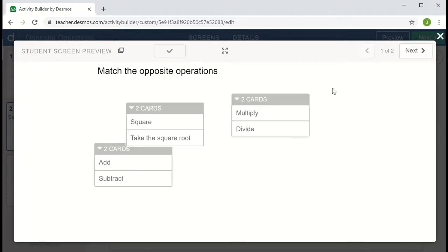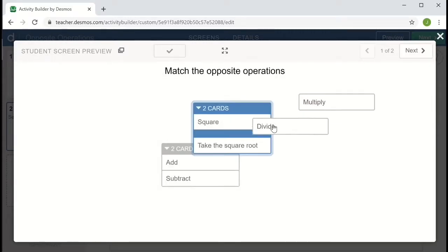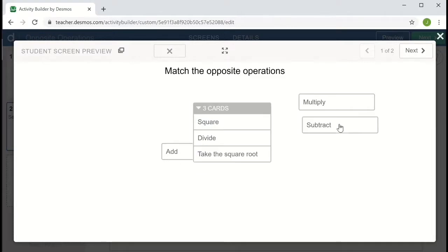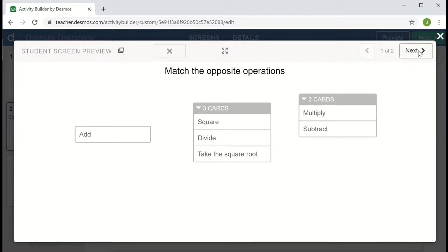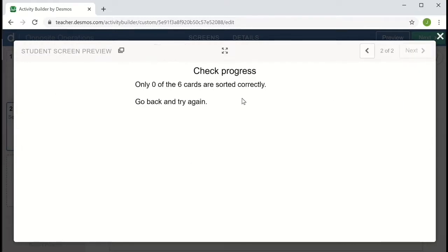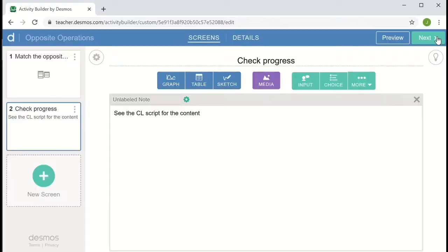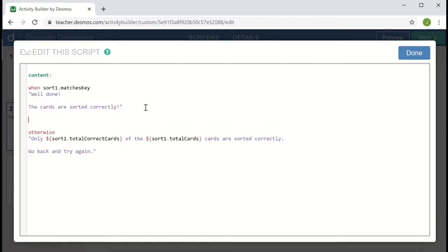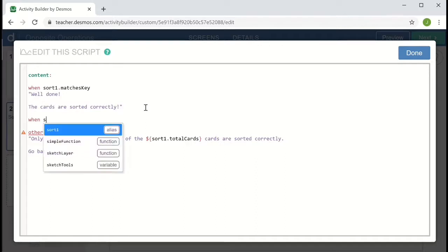But things were a little bit awkward when nothing was sorted correctly. So let me just move things around and kind of have an incorrect arrangement in a slightly different way. And we see that first message. Only zero of the cards are sorted correctly. And grammatically, that's just kind of awkward. So let me use this as an opportunity to show that in a when otherwise statement, we can have more than one when condition.